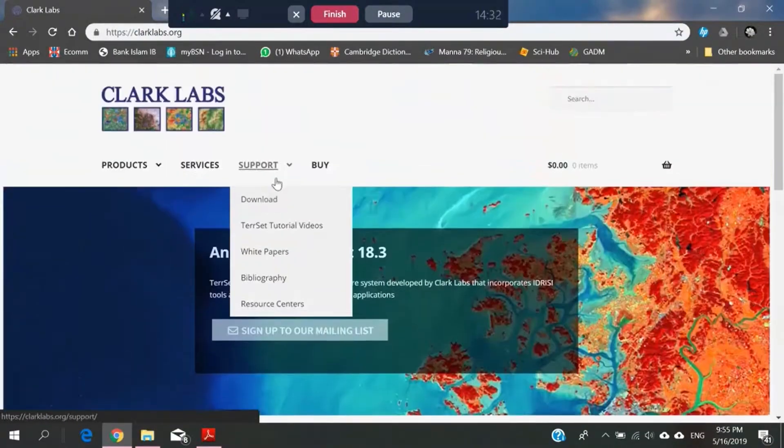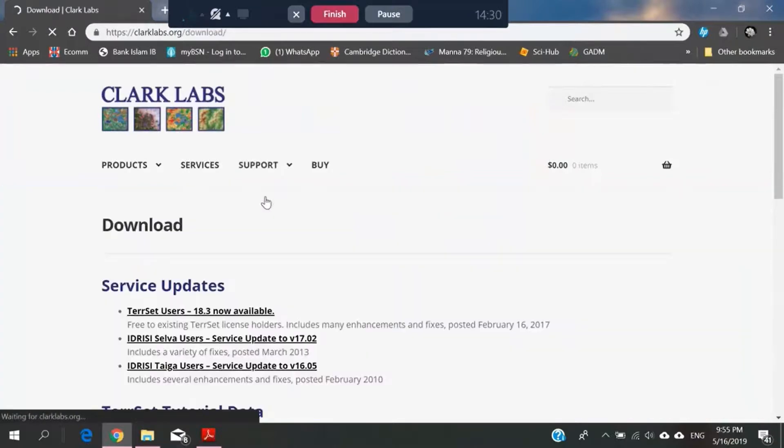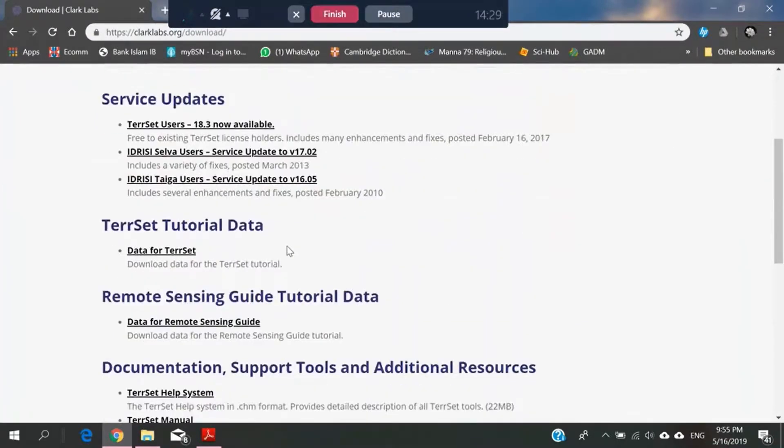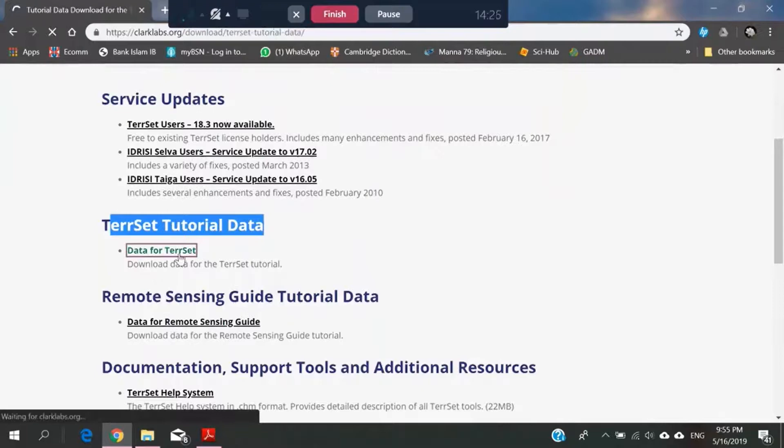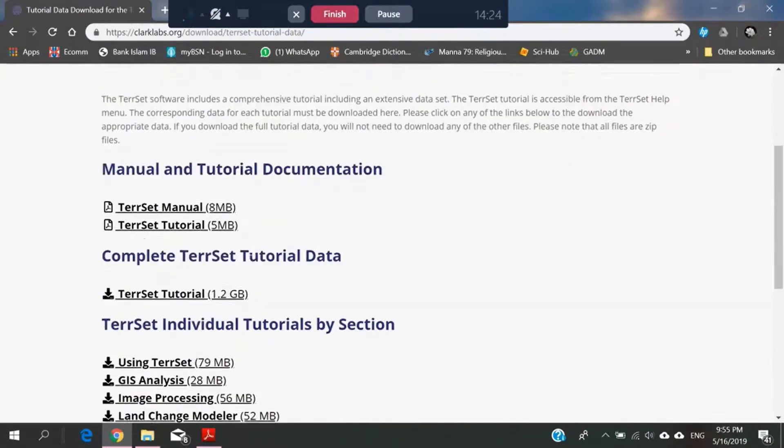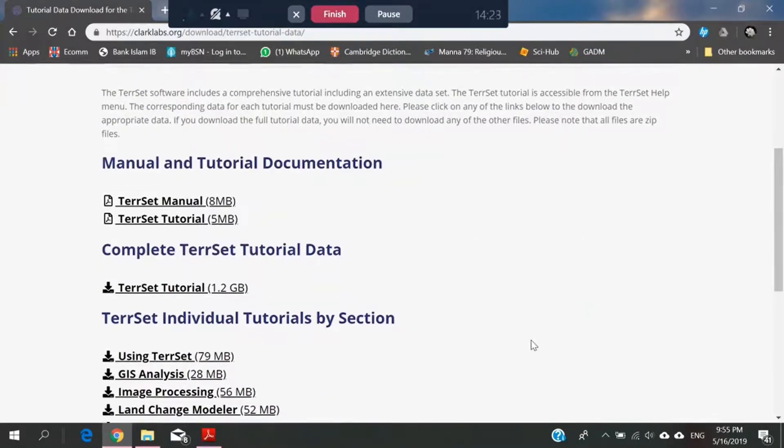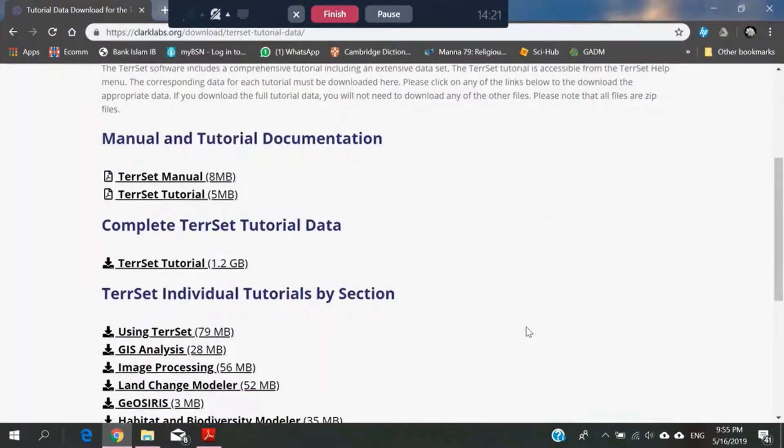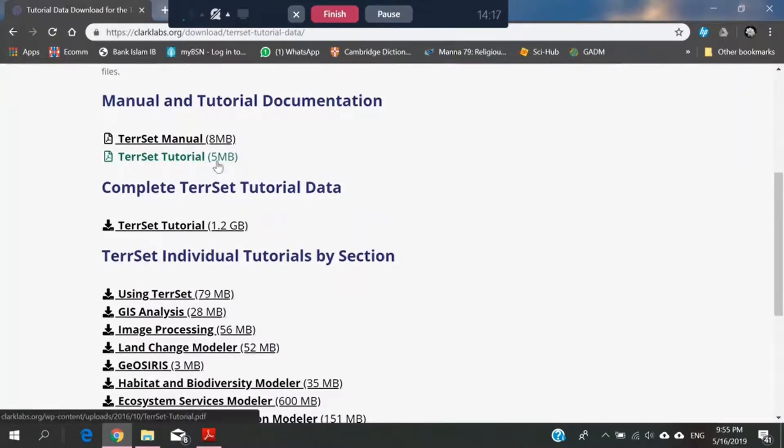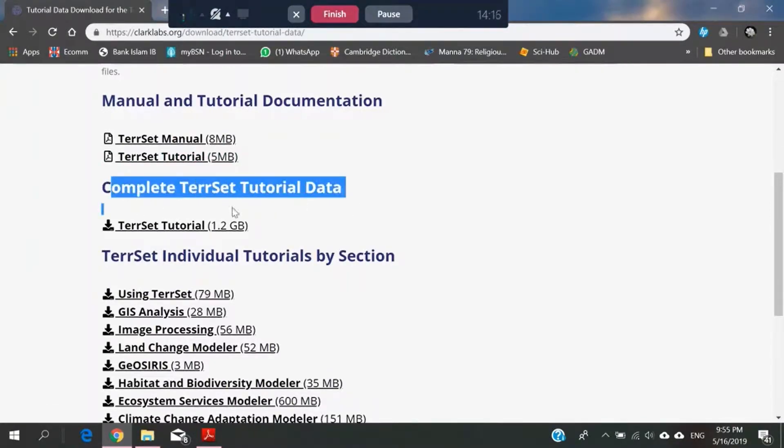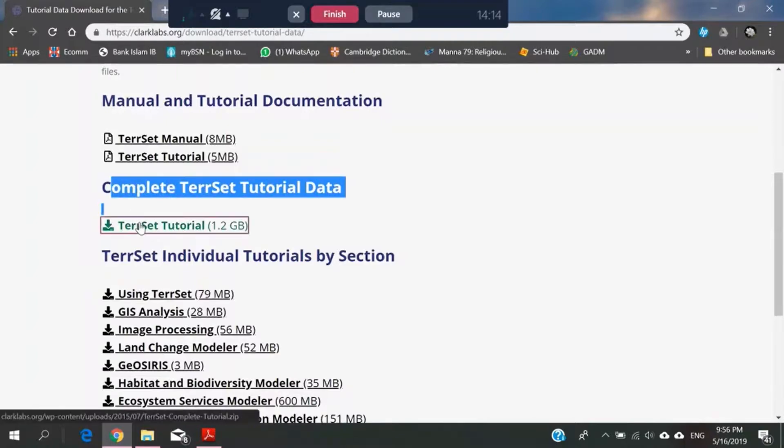Go to support, download, it's the TerrSet tutorial data. And we will download the TerrSet tutorial. We will download this tutorial data here.